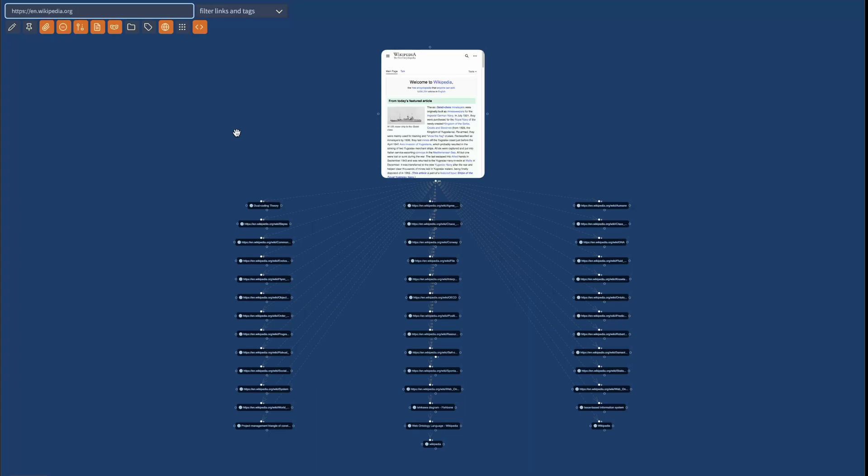So I know Excalibrain can be a bit intimidating. I've been putting some work into Excalibrain over the last couple of weeks, making it more stable, more user friendly, as well as adding tons of features.